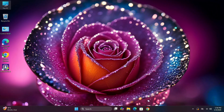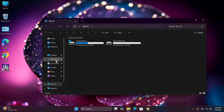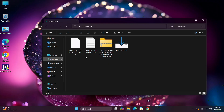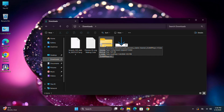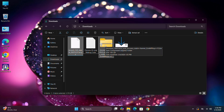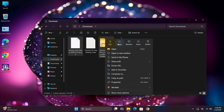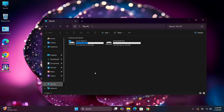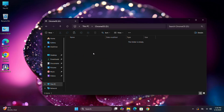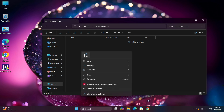Now go to This PC, go to Downloads, and here select the Brunch and Chrome OS files. Right-click on them, select Cut. Then go to This PC again, go to the Chrome OS drive, right-click and paste them.